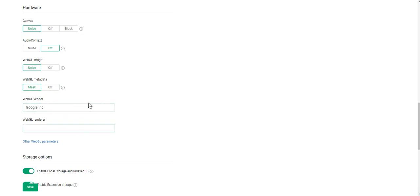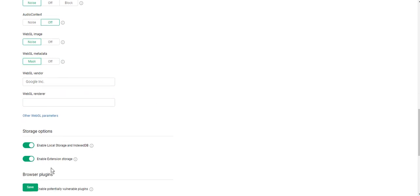In these fields you can change WebGL vendor and renderer. And don't forget to save your settings.